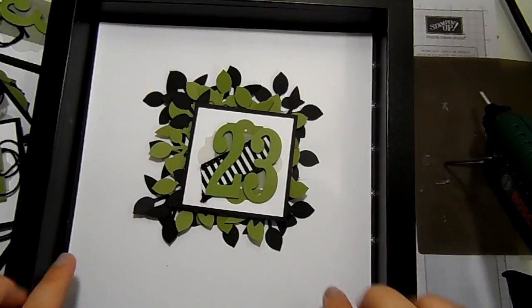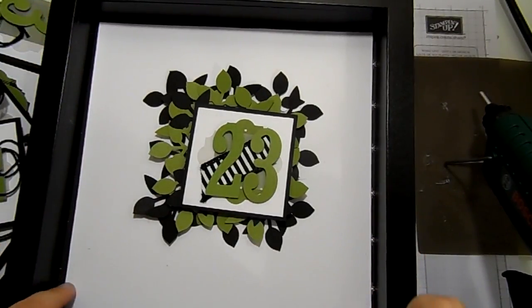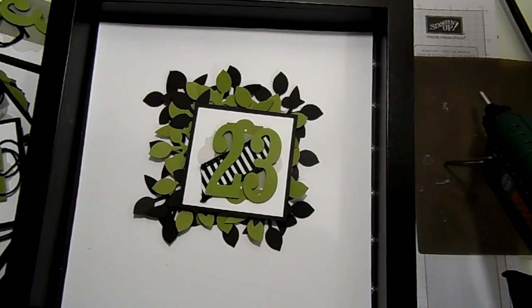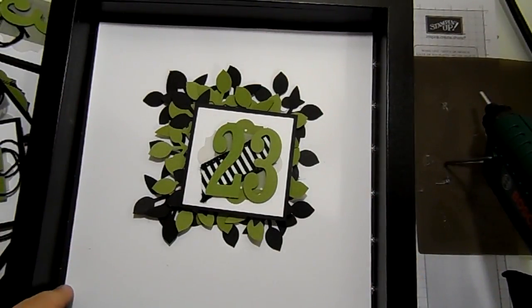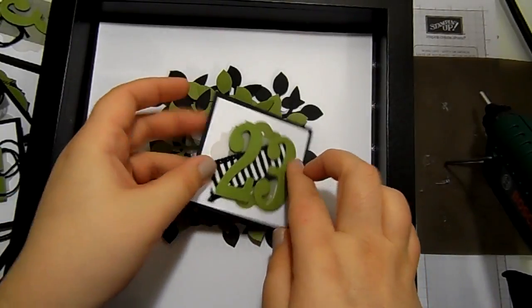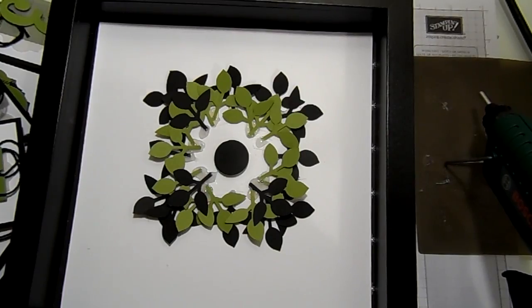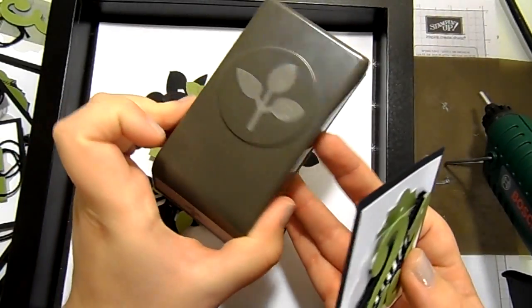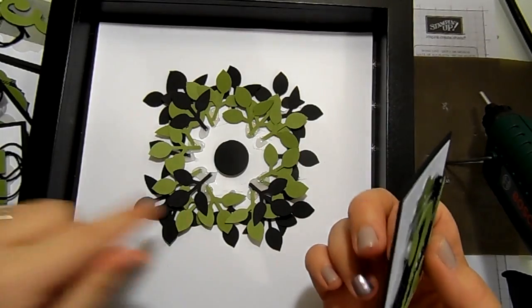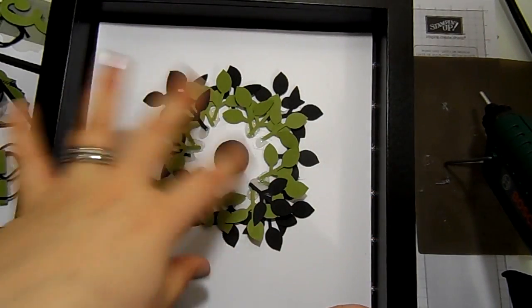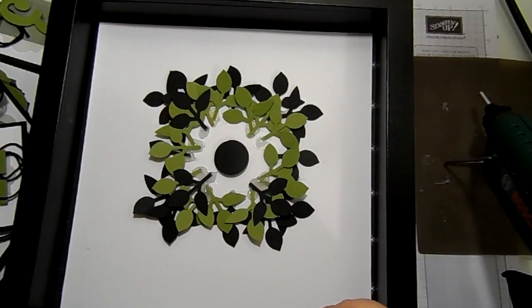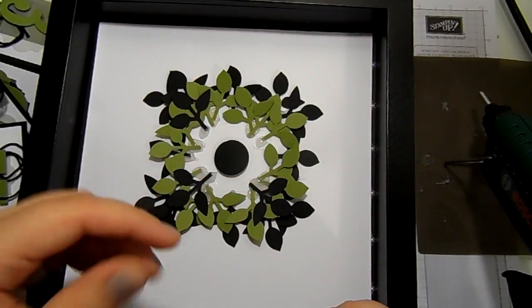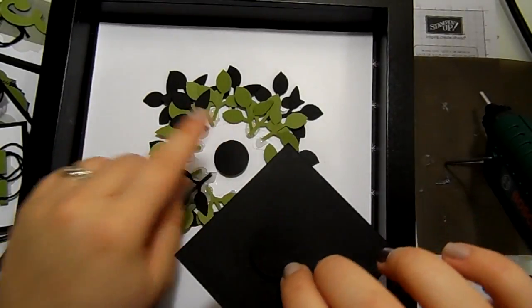So dead easy to do as well. All it is is I have got a piece of designer series paper in the back of the frame with a piece of whisper white on top. It's about an 8 by 8 inch frame. Then I have just punched out a load of the leaves from the Painted Harvest leaf punch, some in black some in old olive, and I have put them in a kind of wreathy circle. I used hot glue just because I have my glue gun out.